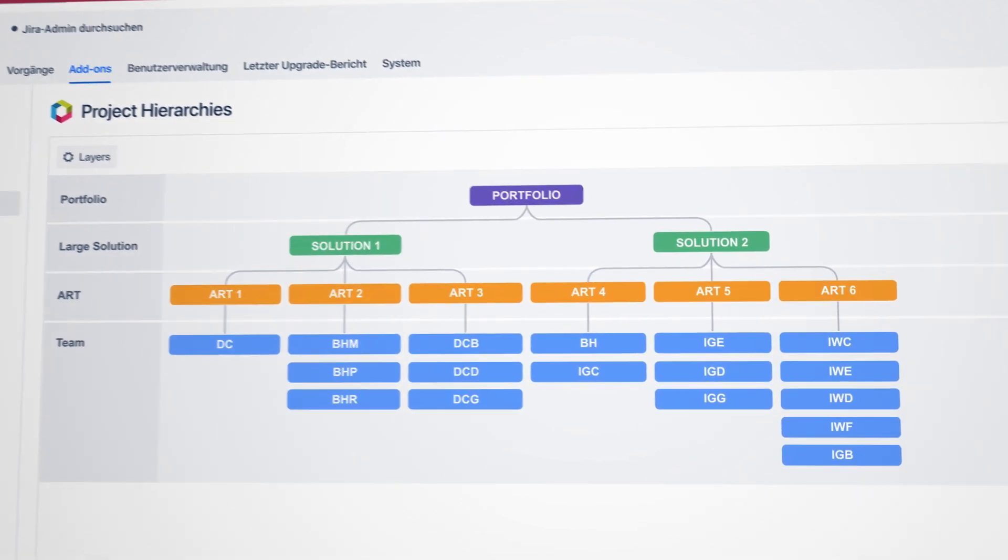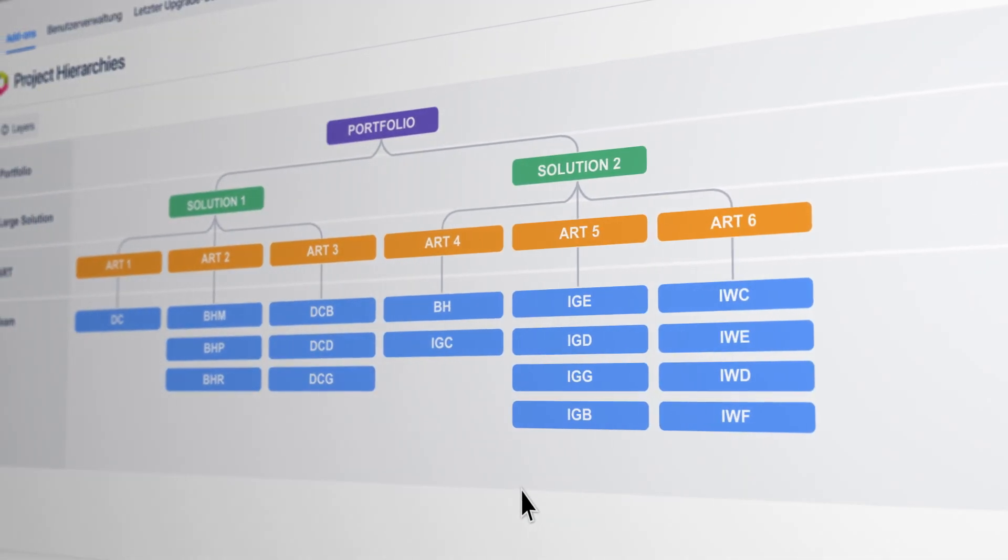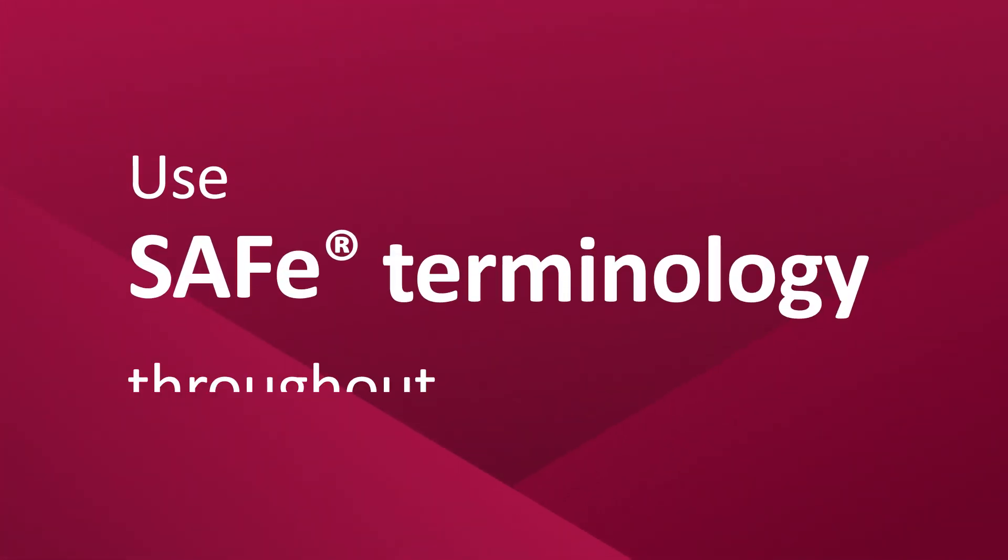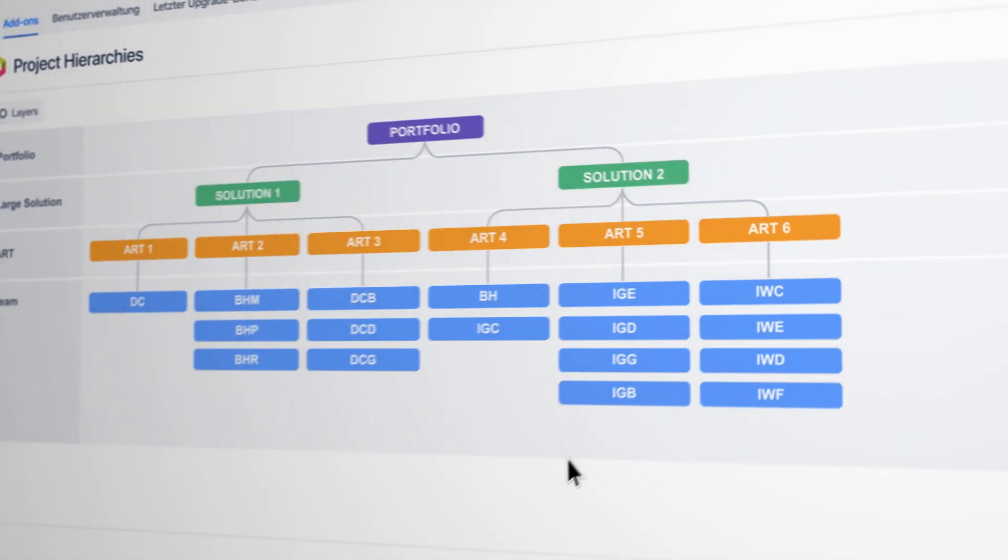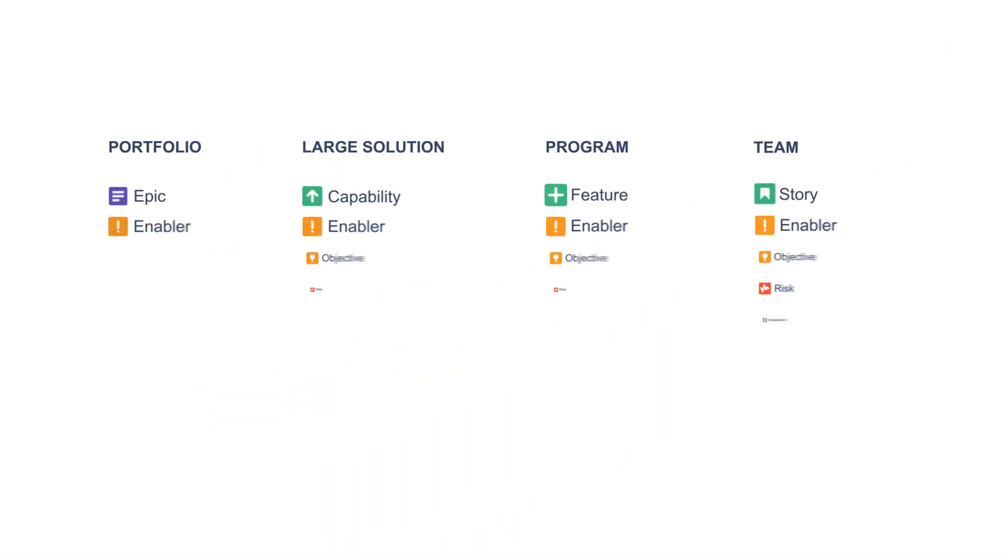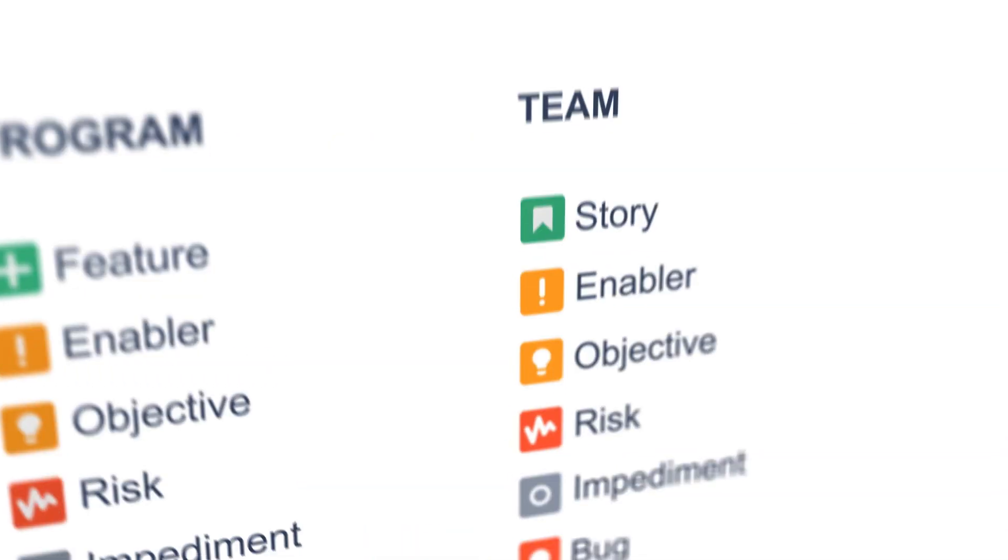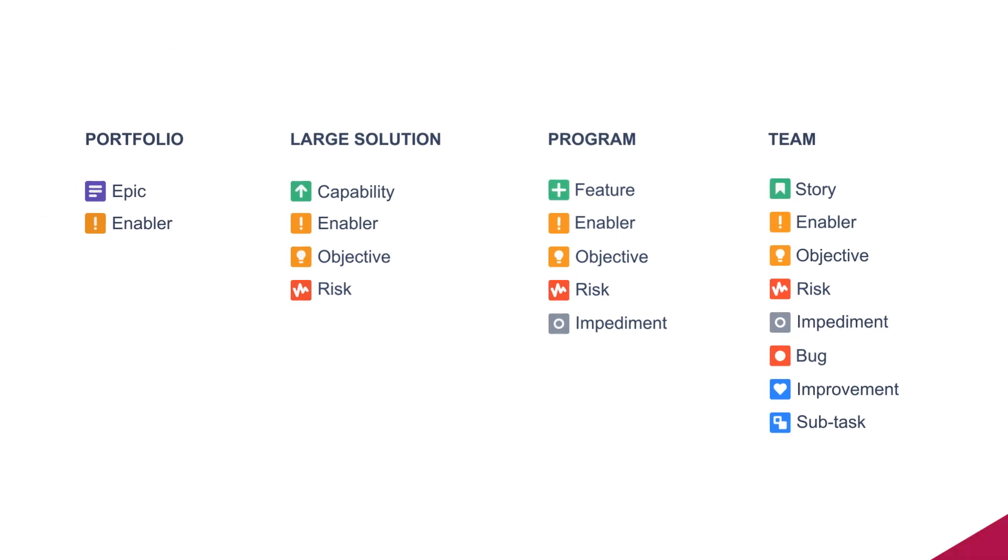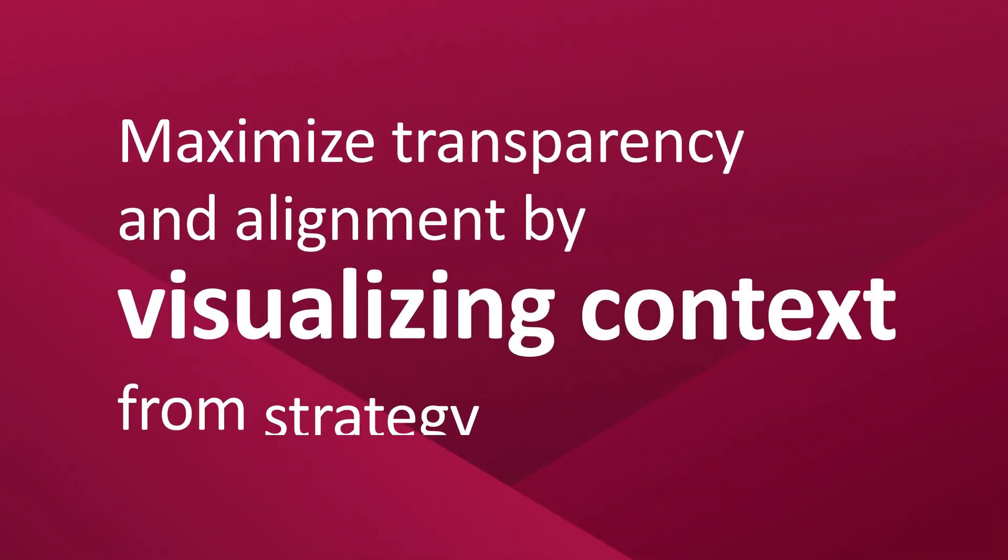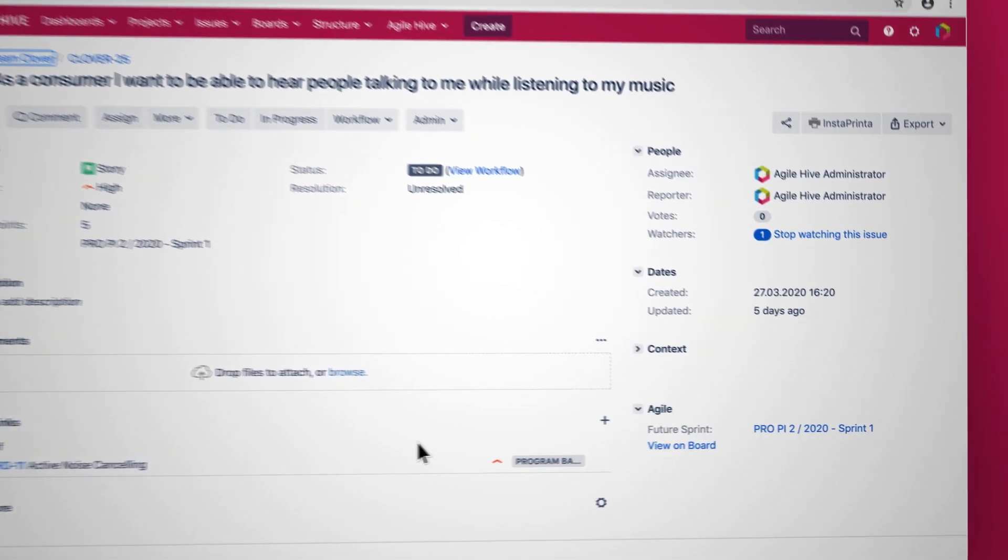Make changes easily in your administration area. Due to the SAFe consistent naming of JIRA issue types, Agile Hive prevents errors that occur when creating JIRA issues and ensures a clear structure of the individual SAFe levels.